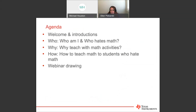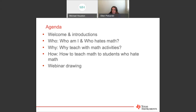Ellen is going to discuss our agenda. Mike did the welcome and introductions; now Ellen will go over who she is, then talk about who students who hate math are — most of them share similar characteristics. She'll discuss why we need to teach math through activities or projects, and how to go about it, noting that teaching project-based learning to students who hate math is very different than teaching students who love it. At the end, there's a webinar drawing for a T-Cubed summer workshop registration.